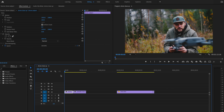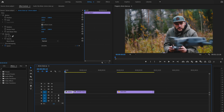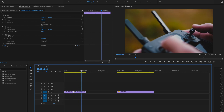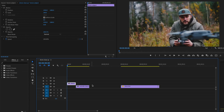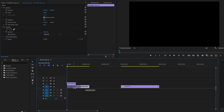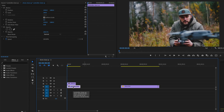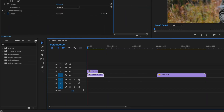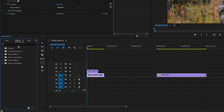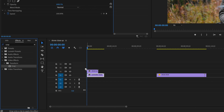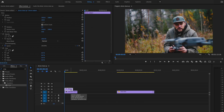Here inside Premiere Pro, I already have my clips down on the timeline. I'm going to show you how to do this with just two clips. For the first clip, I'm going to bring it up on the second video layer and then drag that second clip underneath. Then I'm going to go over to the double arrows, go down to Effects, type in Crop, and drag Crop onto that top layer.